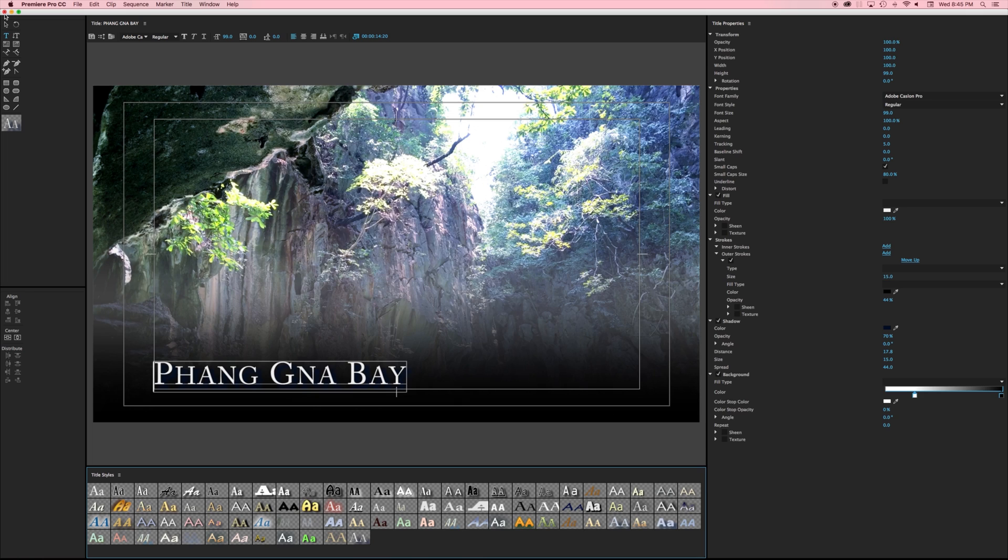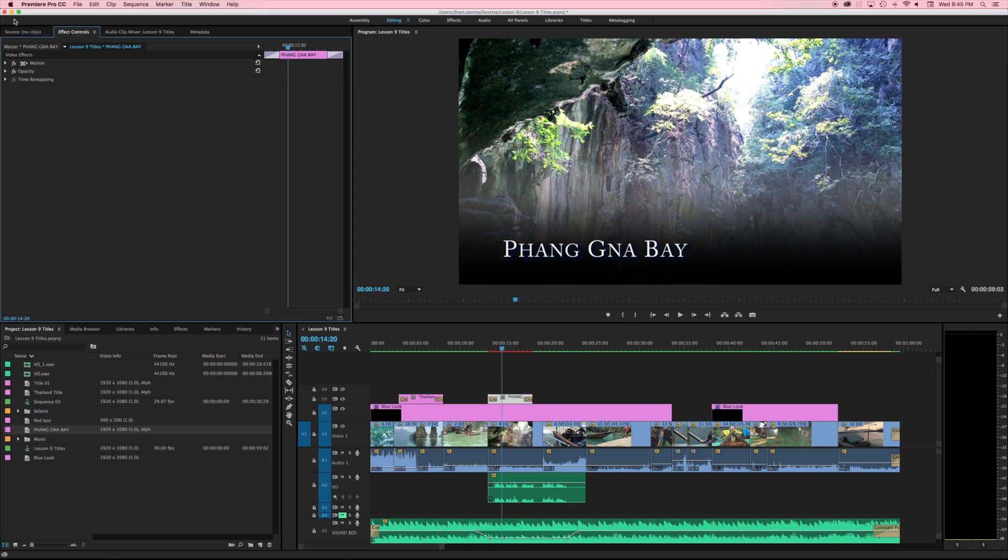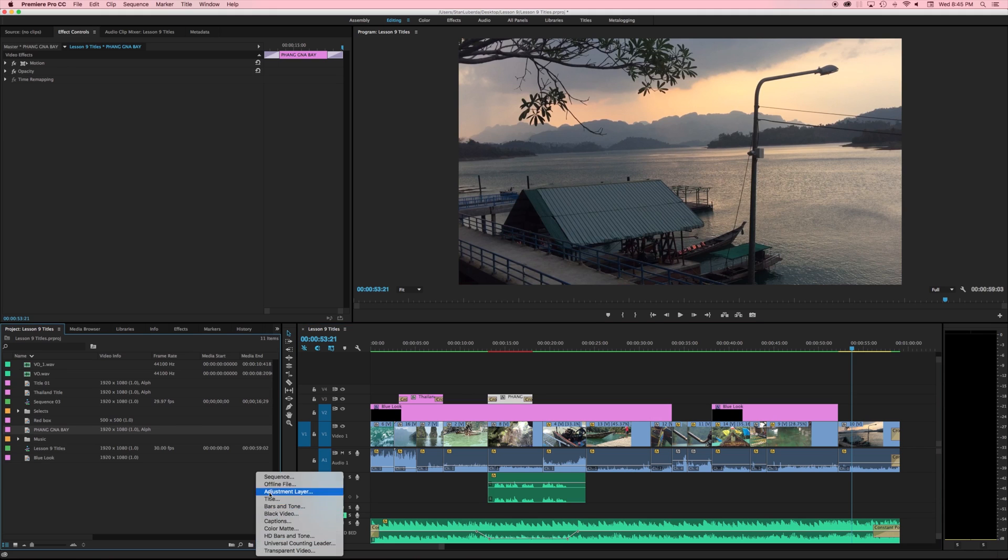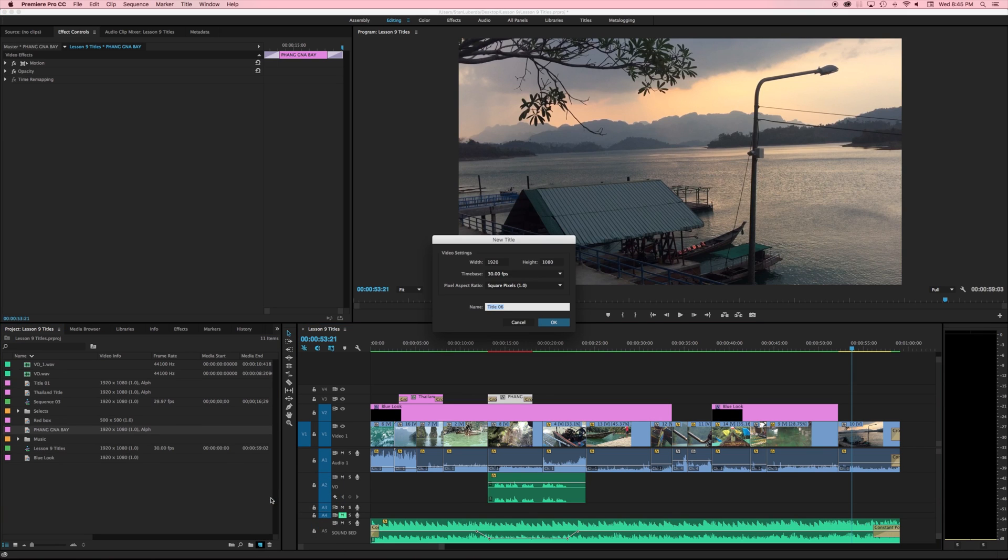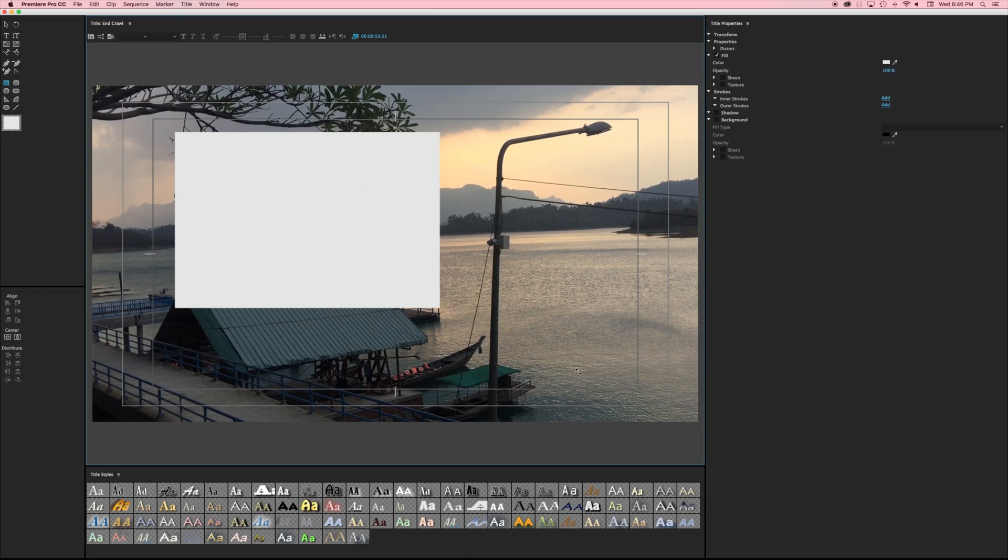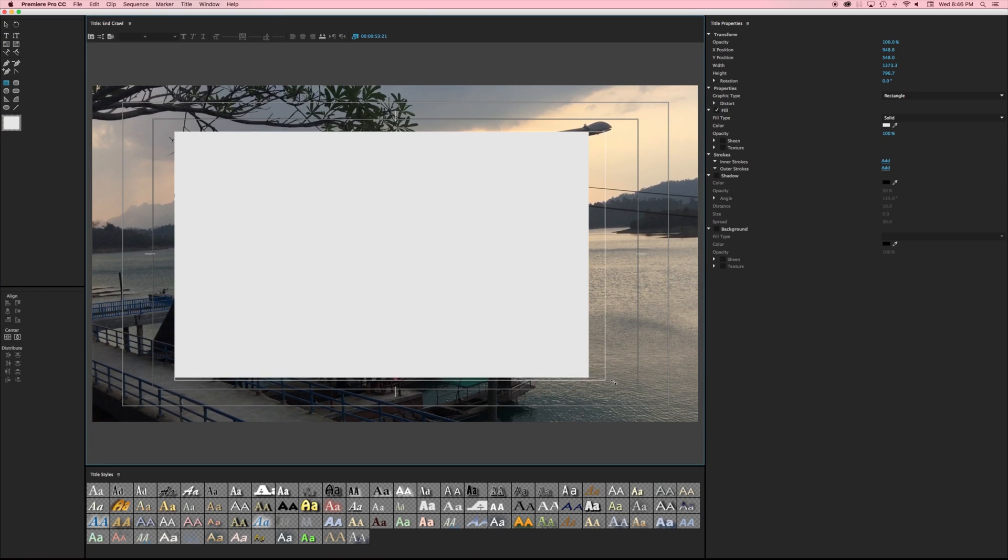We have two other kinds of titles that we can make that are very very common when we're doing production. One would be a rolling and one would be a crawling title so let's talk about those. I'm going to make an end title right here and I'm just going to go back to new item title.